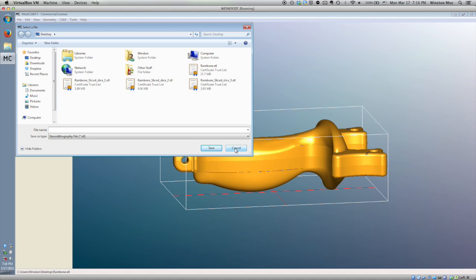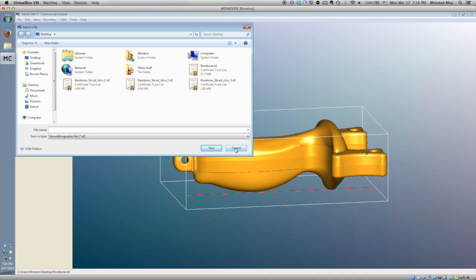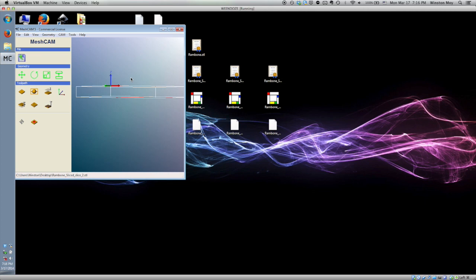So, to get started in MeshCam, import the Rambone STL, making sure the model is laying flat. Use MeshCam's built-in slicer to generate three layers from this model. They'll be saved as separate STL files.